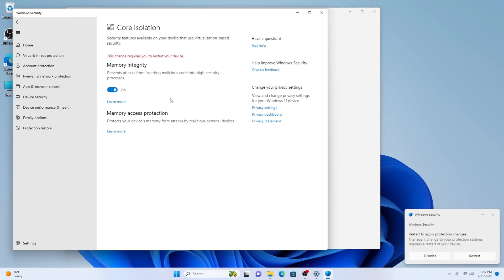When you enable the feature, Windows will check for conflicts in drivers. If it finds any, you'll need to update these drivers. After updating, try enabling the feature again. As you can see, mine doesn't need any updated drivers, but I do need to restart.